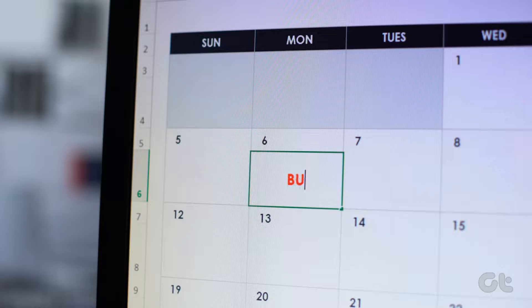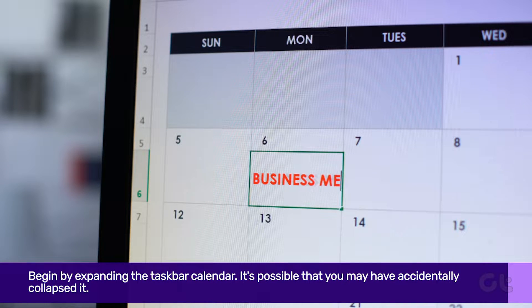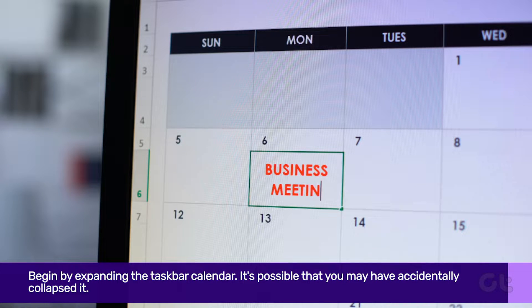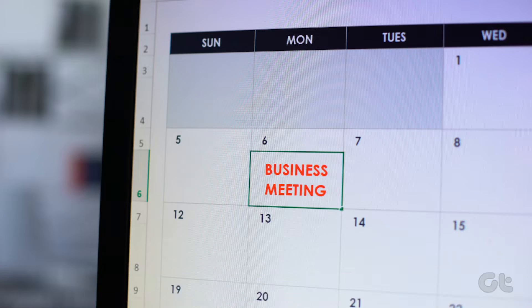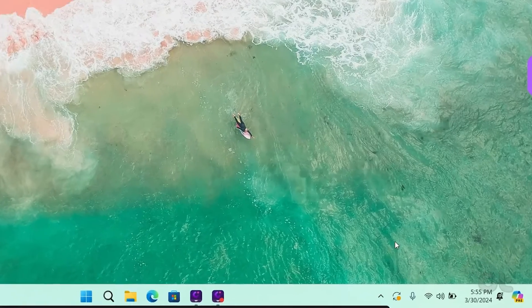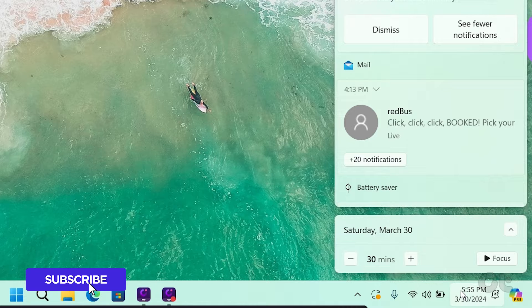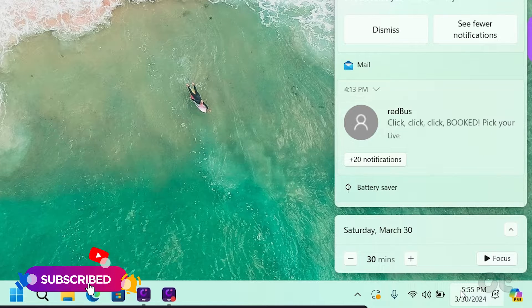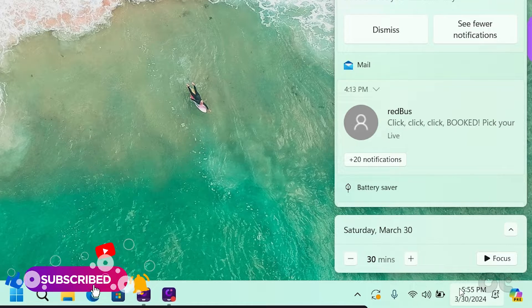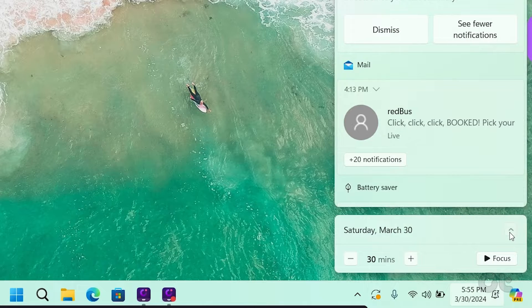Firstly, begin by expanding the taskbar calendar. It's possible that you may have accidentally collapsed it. To do this, click on the time and calendar in your Windows 11 device to open the menu. Then, click on the upward arrow next to the current date.